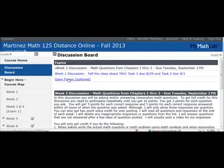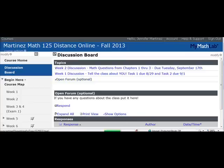Let's go to Open Form. Open Form is optional. If you just have any questions about math, you can put it here. You can click on Respond to do that. If you know an answer to another student's question, you're welcome to answer it as well. You do not get any points for this.